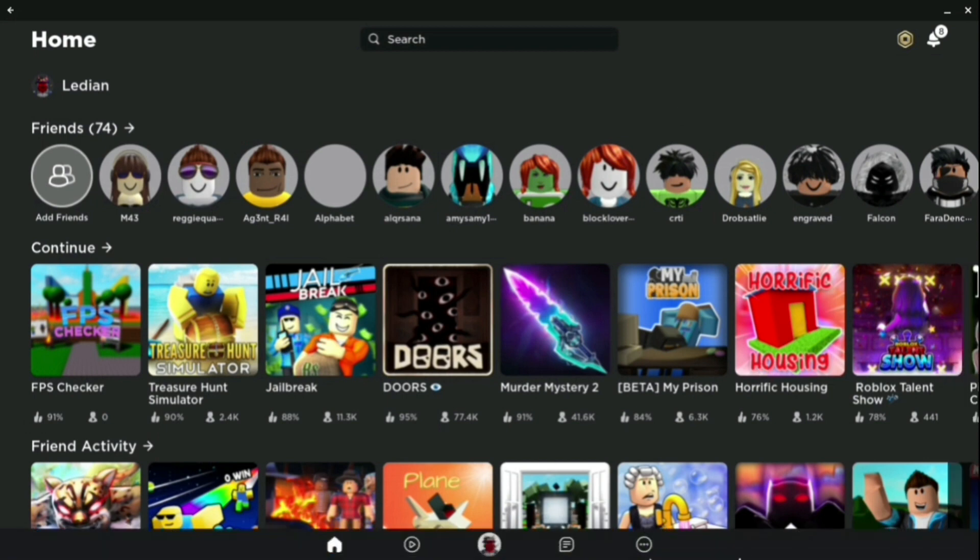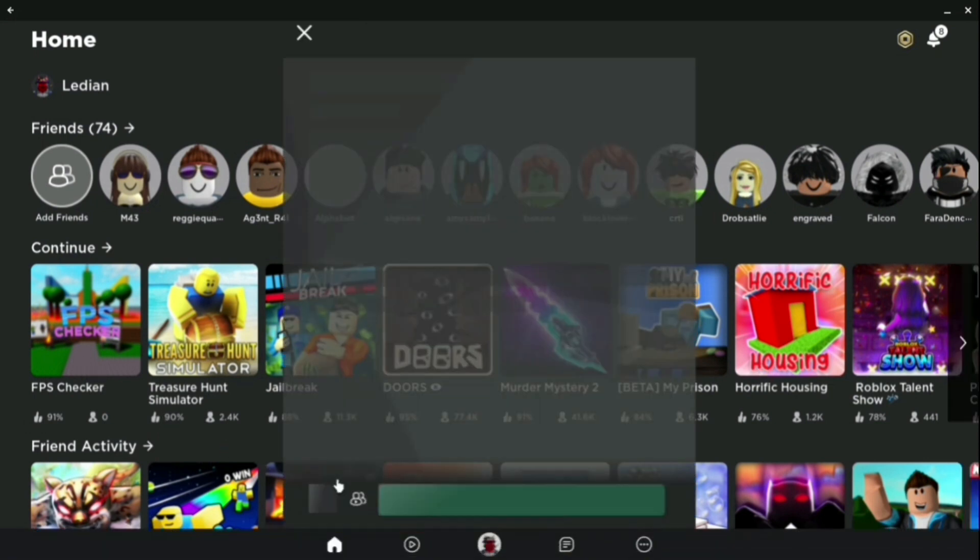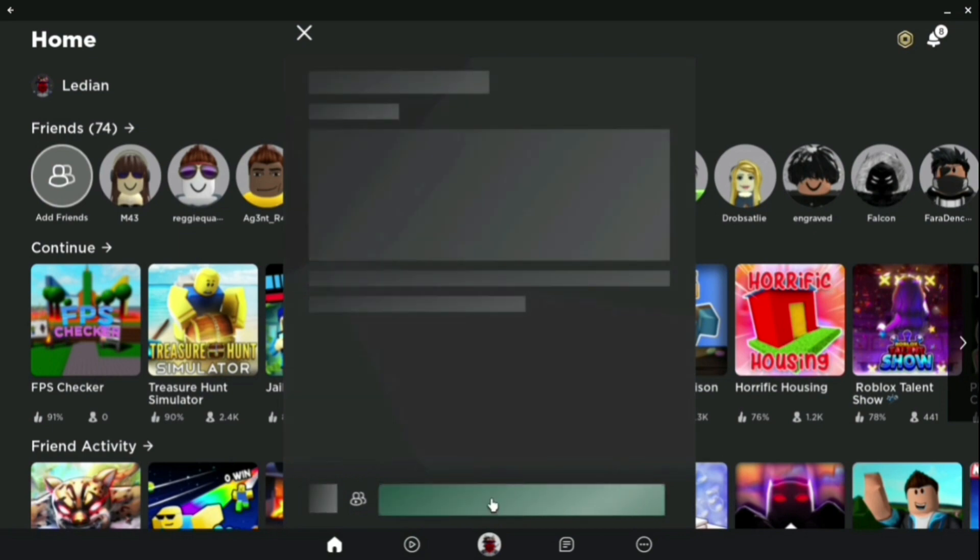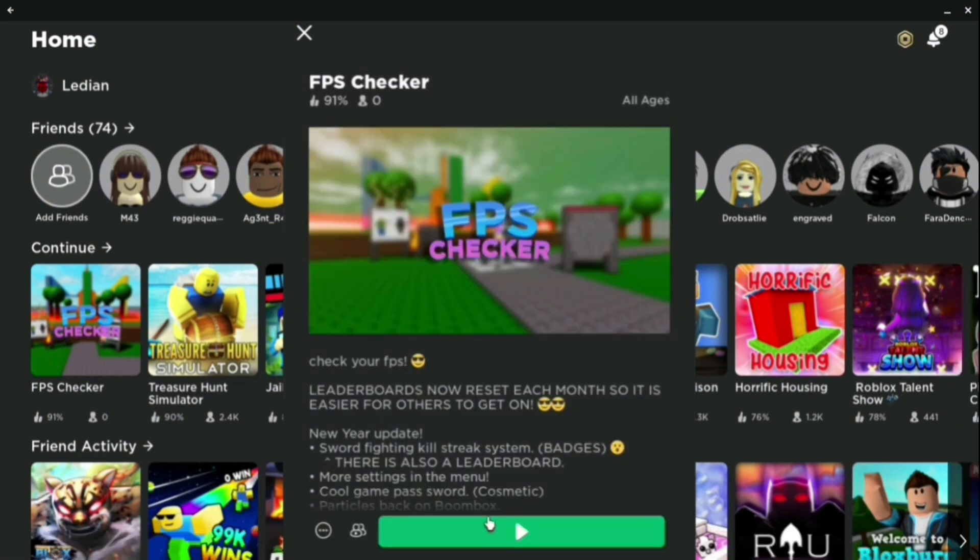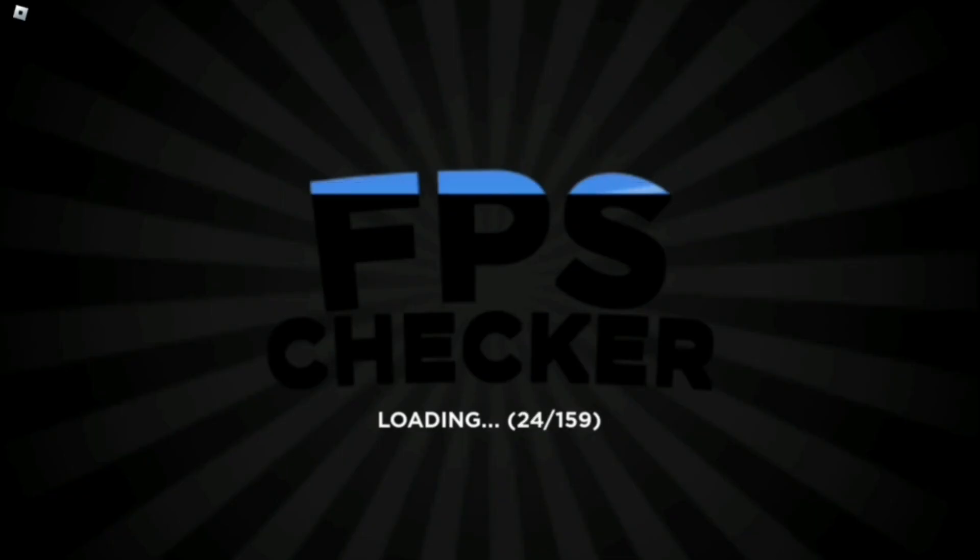When you're here, open up any game you want - it doesn't really matter. For this, I'm just going to go into this FPS checker game to show how it is. When you go into the game, it's going to be really simple.